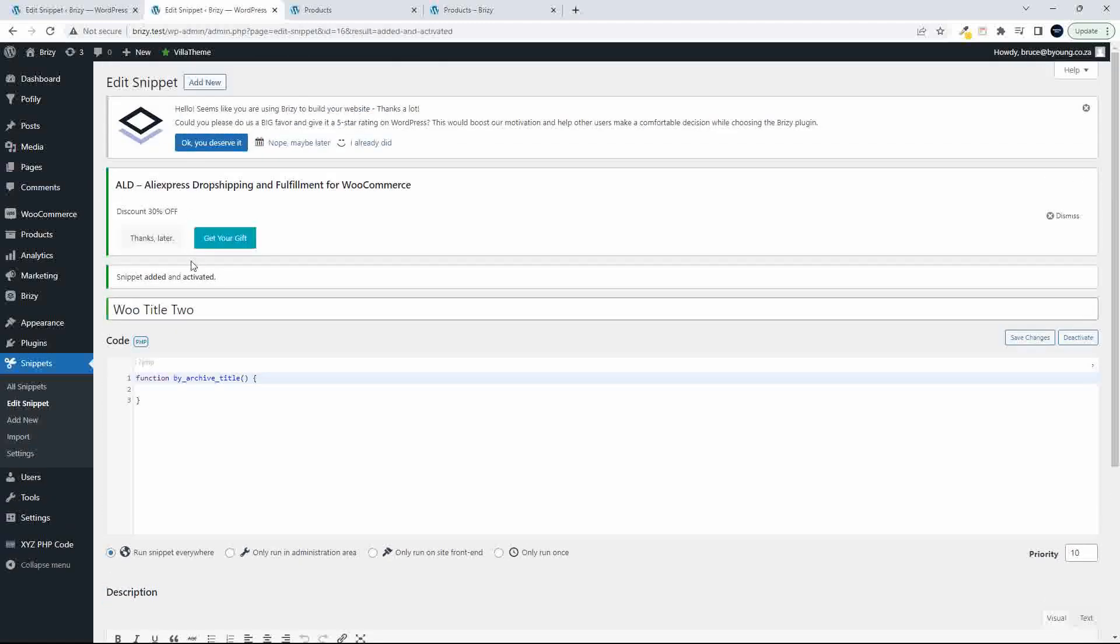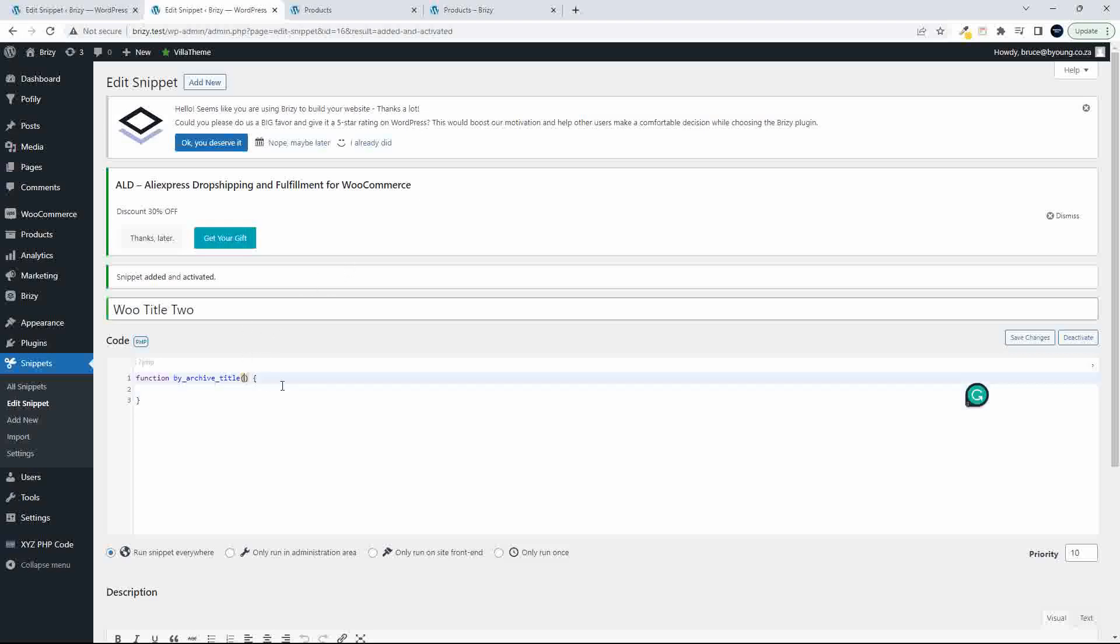Now, in this case, what we're doing is we're going to be accessing a filter. So what we're going to do is we're going to pull information from WooCommerce, we're going to change it, and then we're going to send it off to the website. That's essentially what the filter does. The data that we want to filter is going to be the variable string.